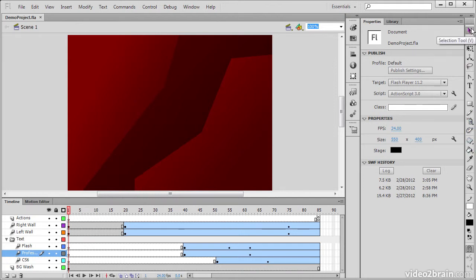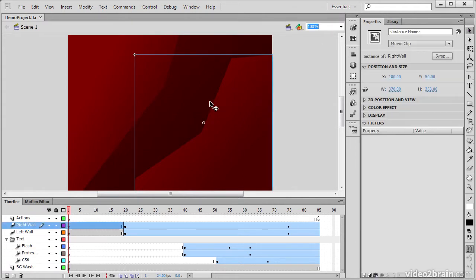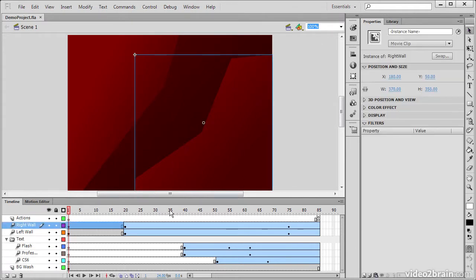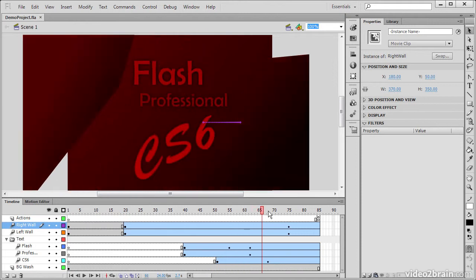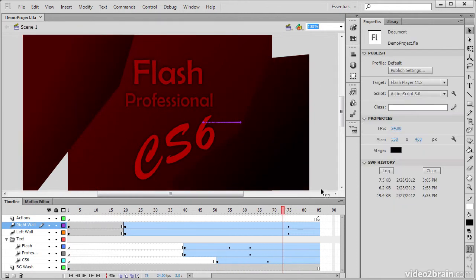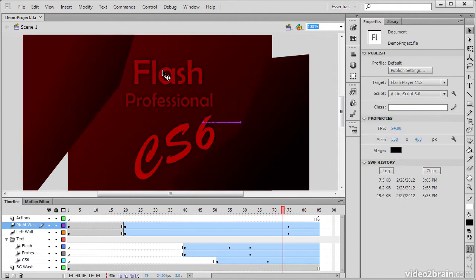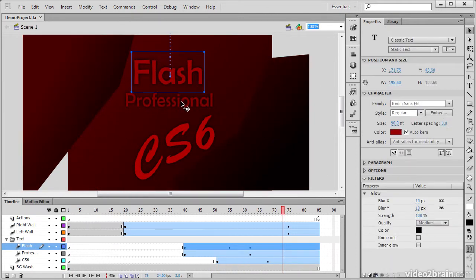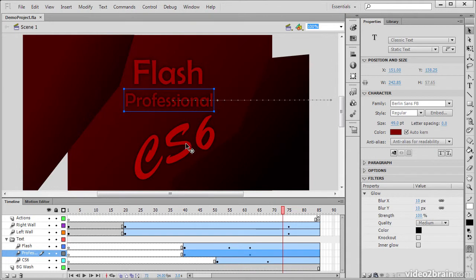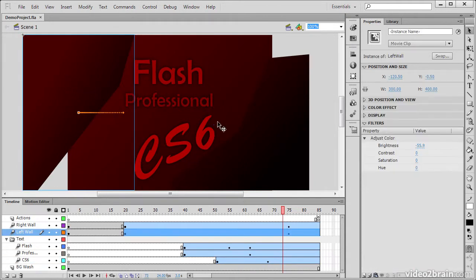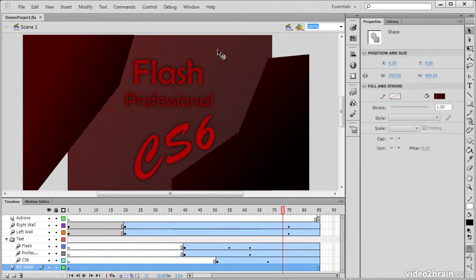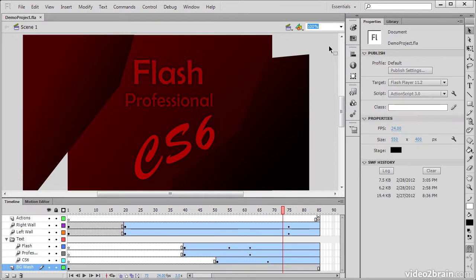We've got to begin with the Selection tool, which allows us to select a variety of elements on the stage. So if I pull more elements out here, you can see I can select any of these text elements, these movie clip instances, or even this background shape right here.